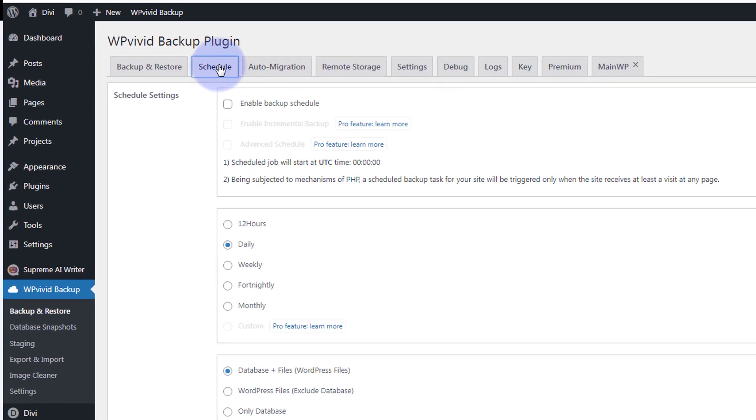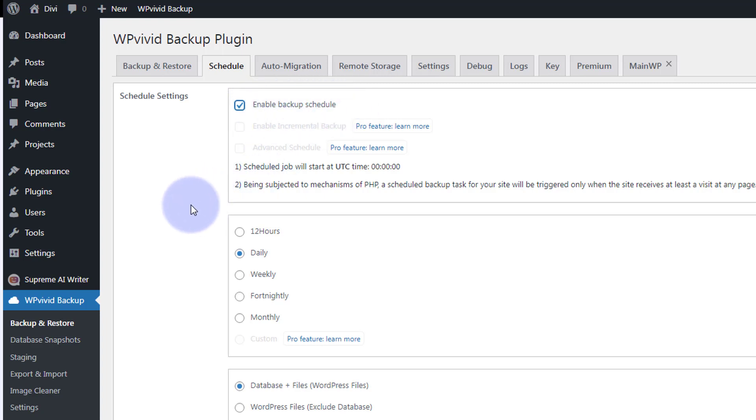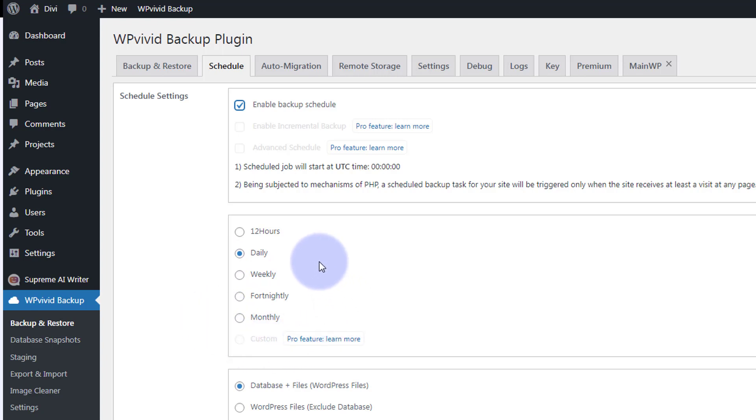Another fantastic feature of this, it'll let you schedule when it backs up. Just put a little checkbox in there where it says enable backup schedule. You can choose daily, weekly, fortnightly, monthly. If you want to do custom, you'll have to have the pro. I actually have never had a reason to use the pro, so the free one seems to work for just about everything.